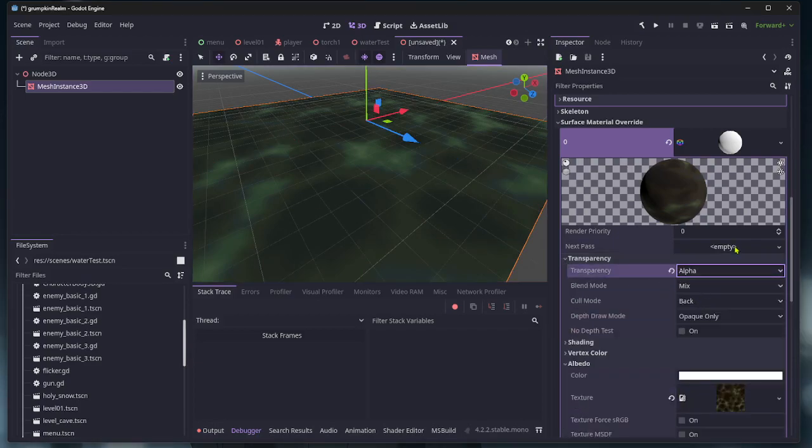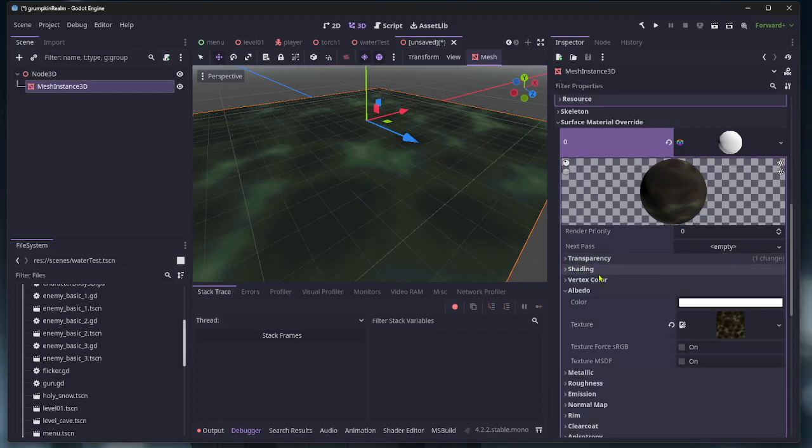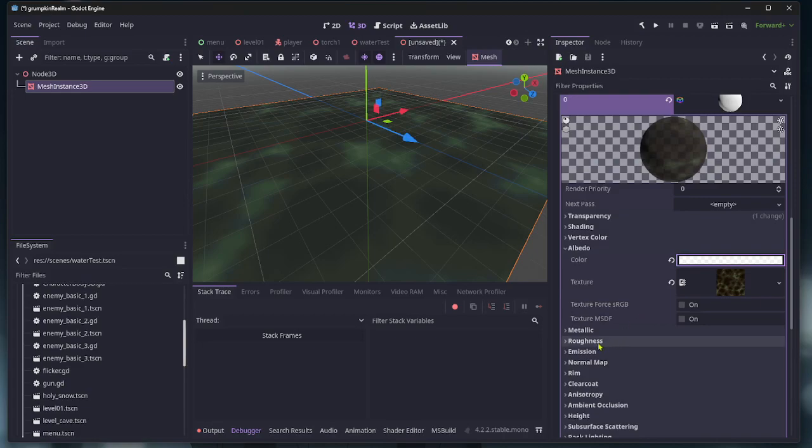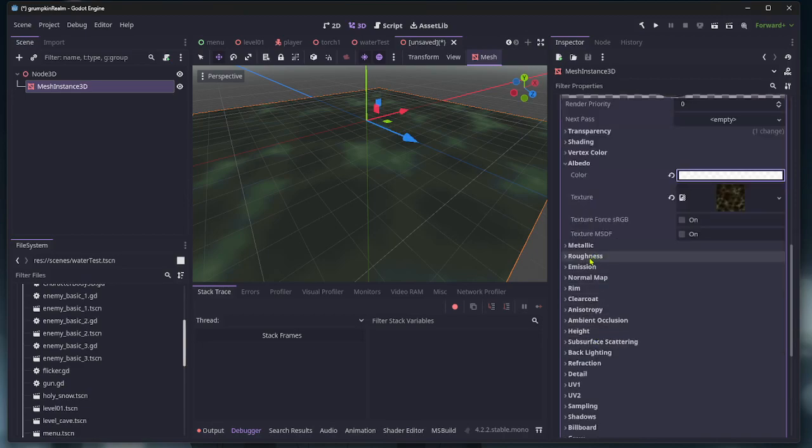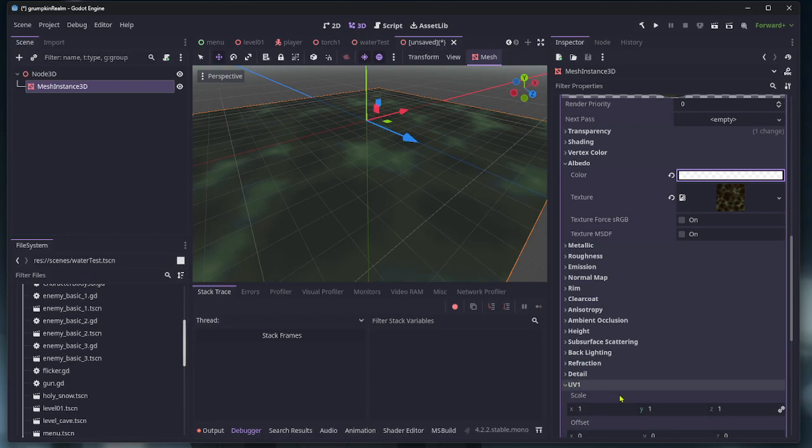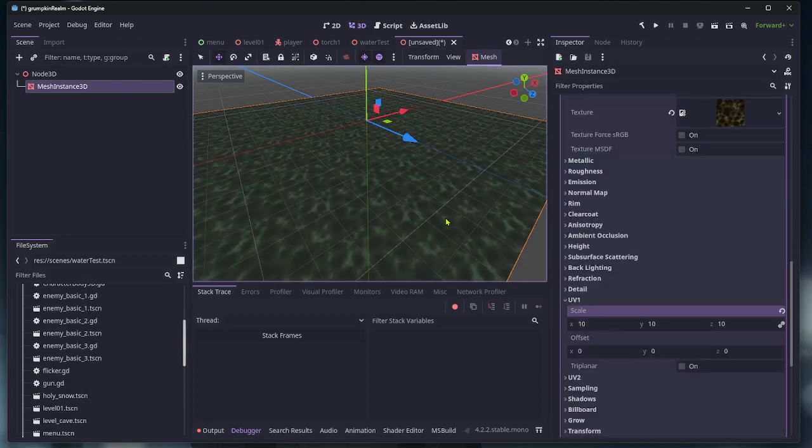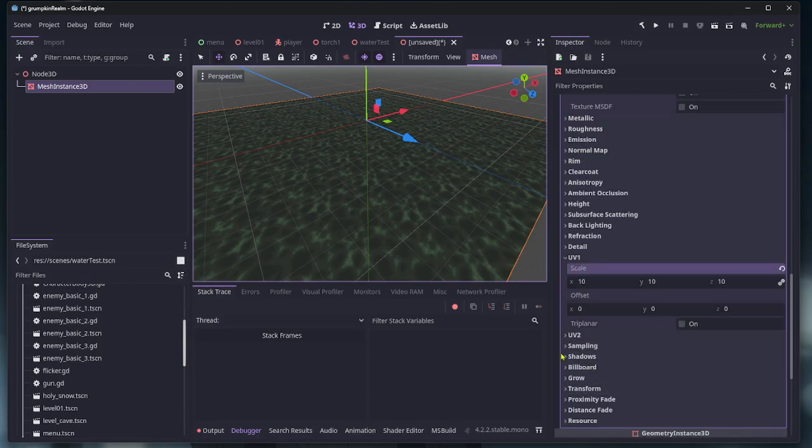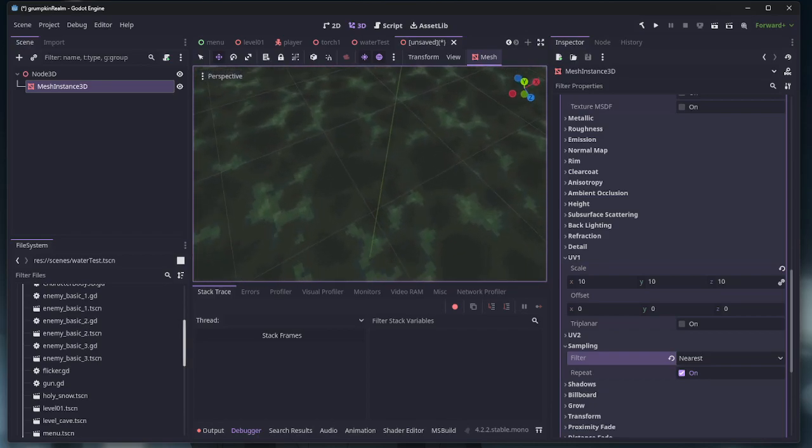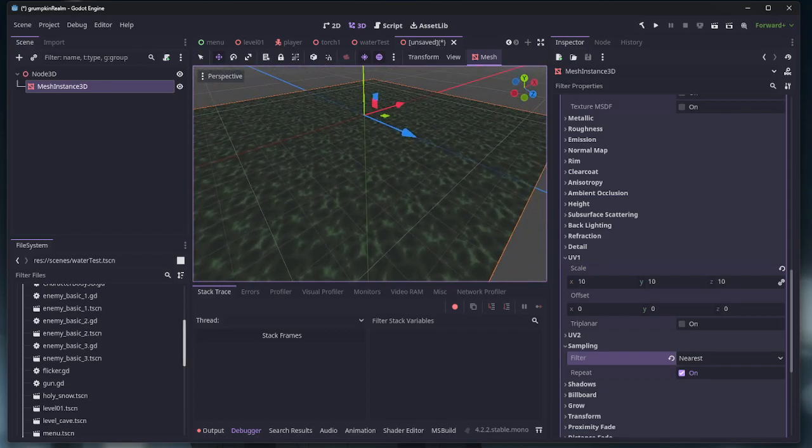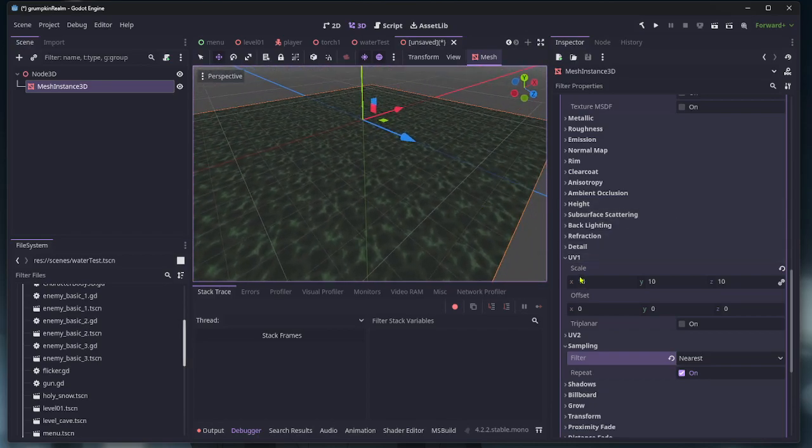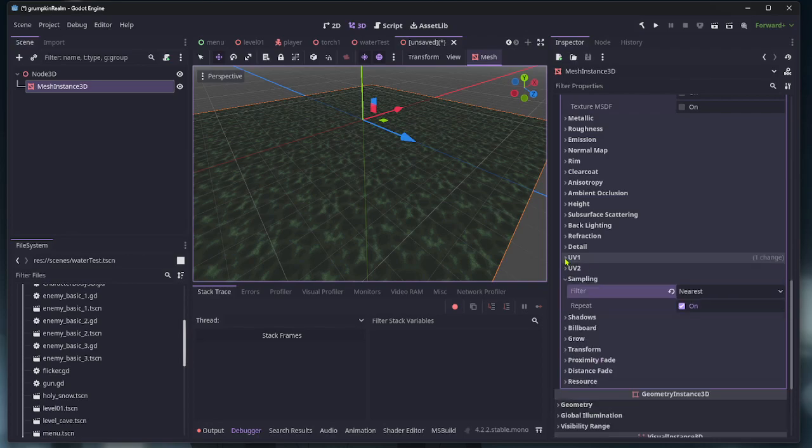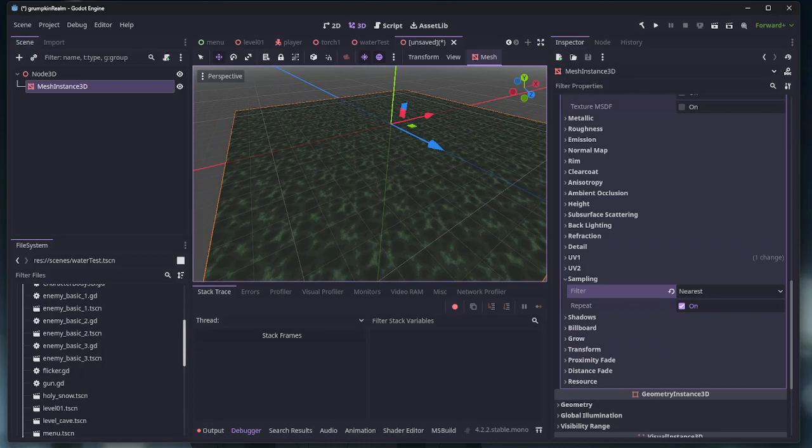Alright, now you can fool around with all this stuff and turn on some transparency here and make it a little bit see-through. We can do some scaling so that the water tiles. Sampling, I'm going to put it on nearest so it looks nice and pixely. I think that's about it for that.